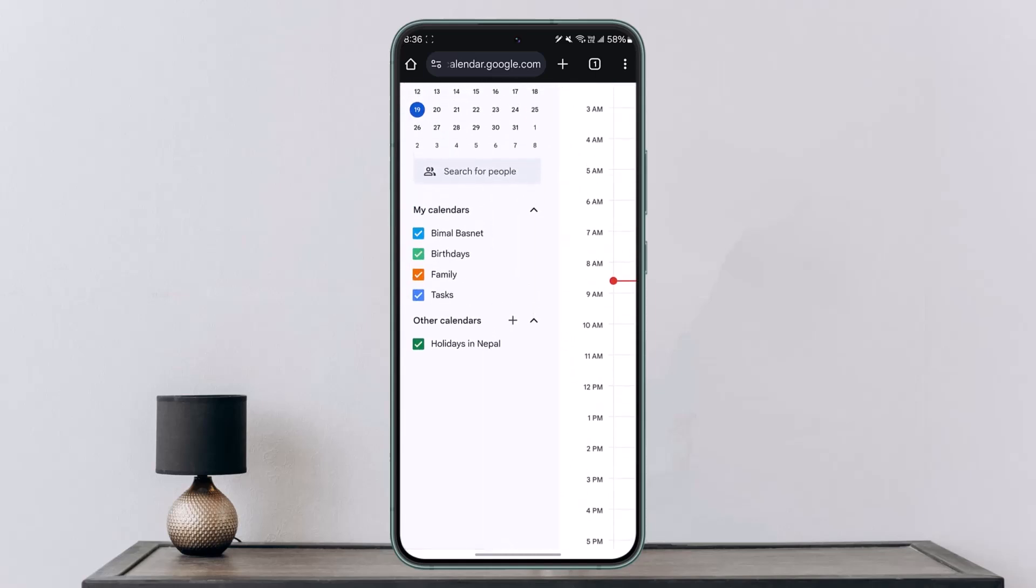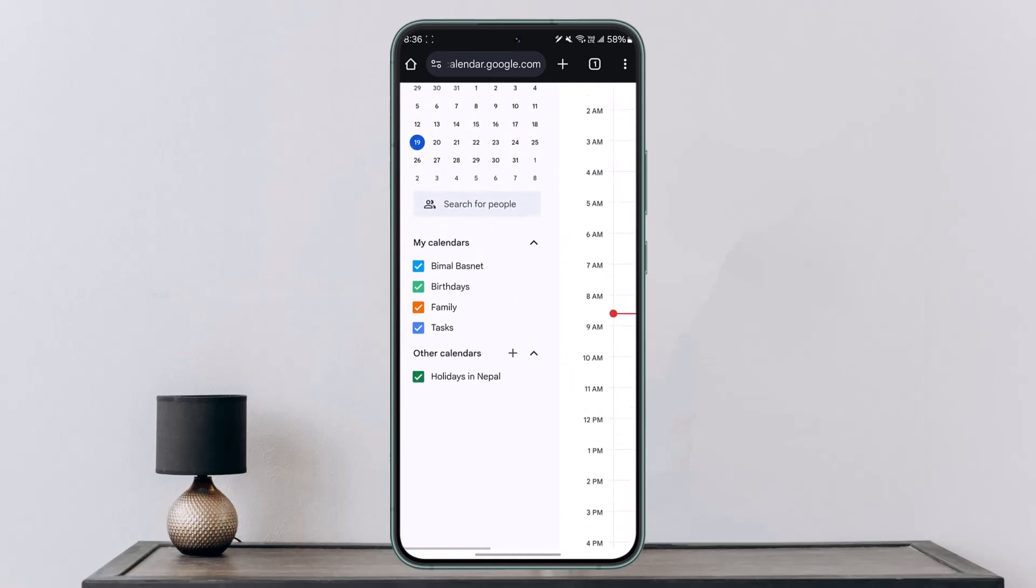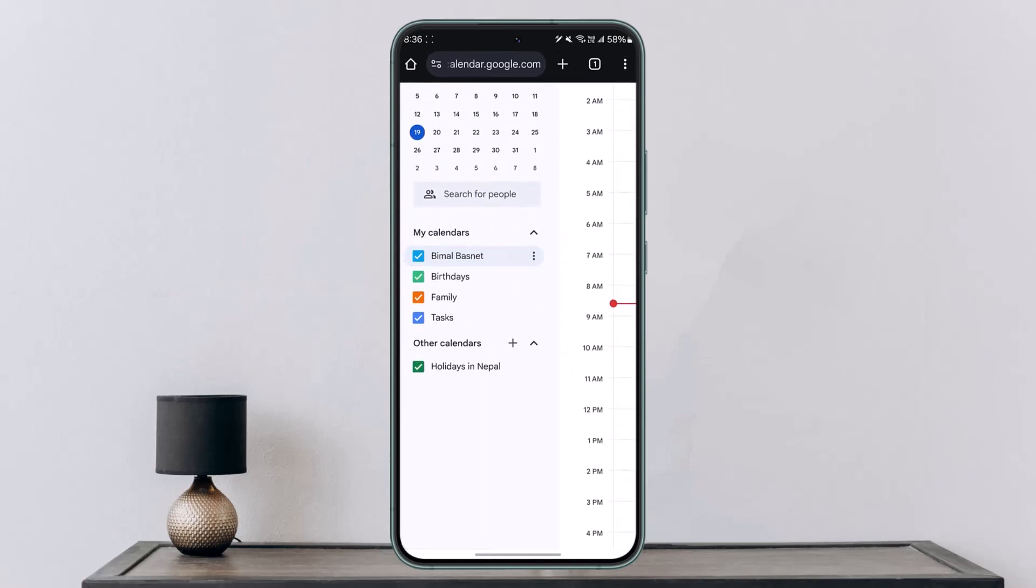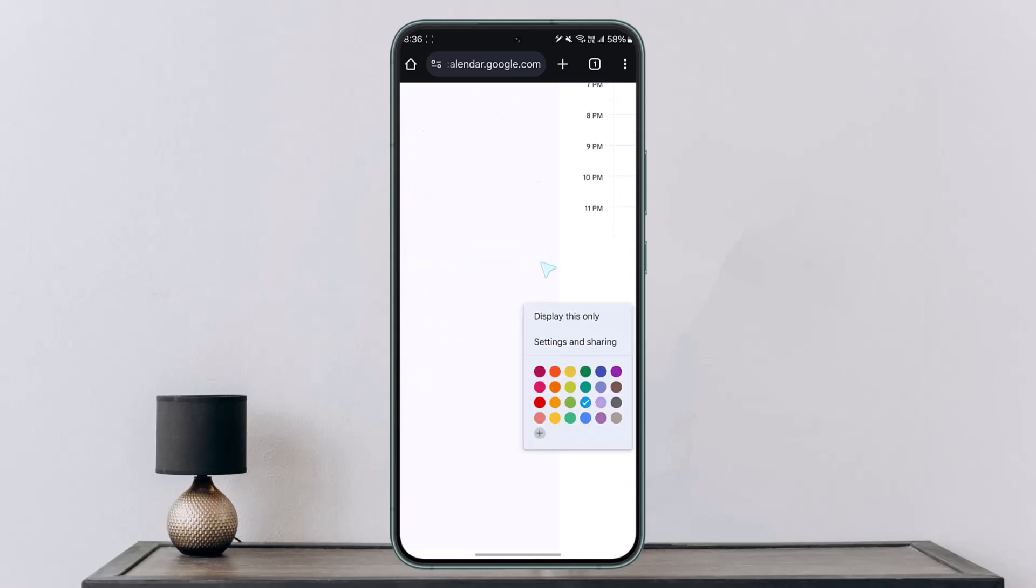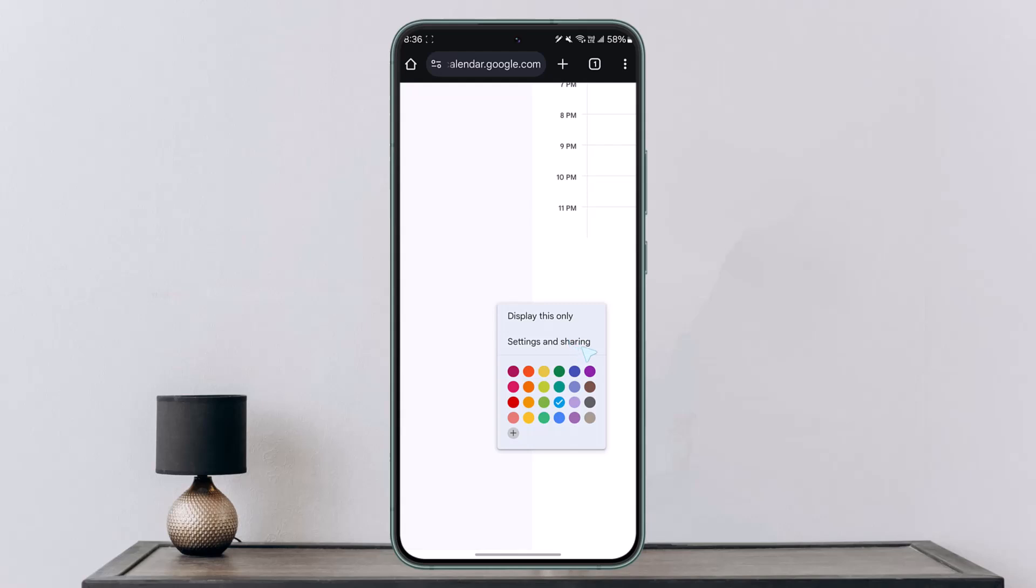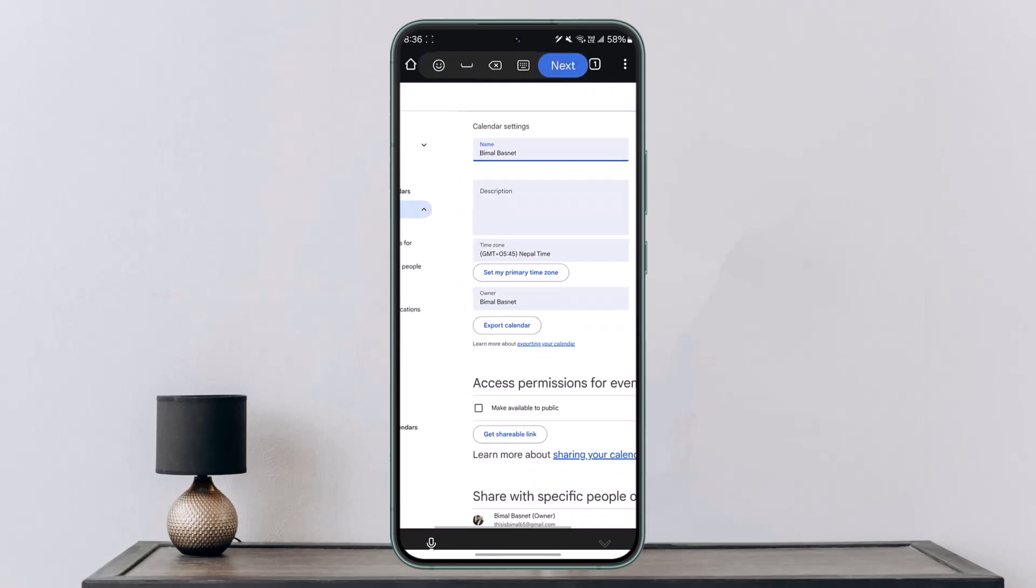On the left hand side you'll see different calendars. Tap on the three dots option next to the calendar, then select the option called settings and sharing.